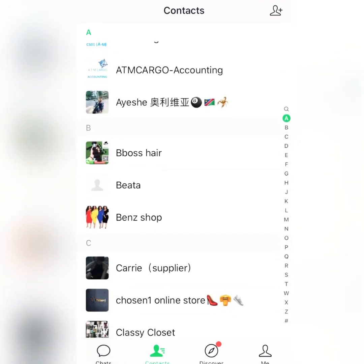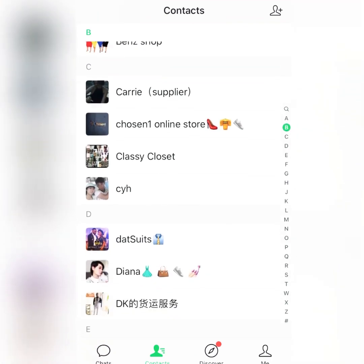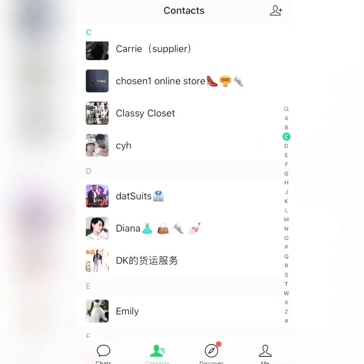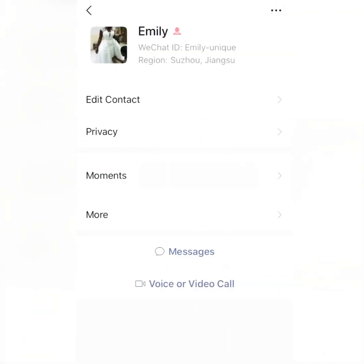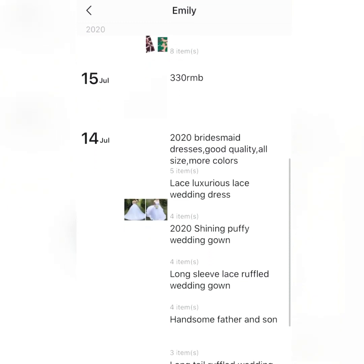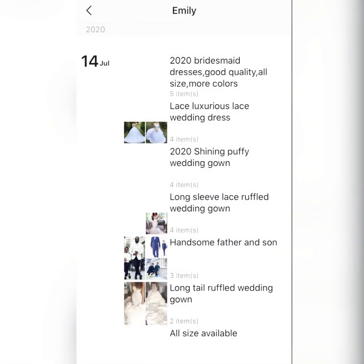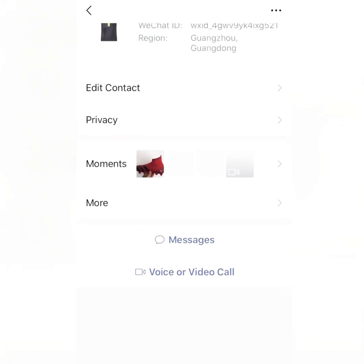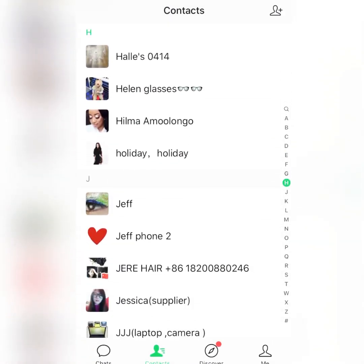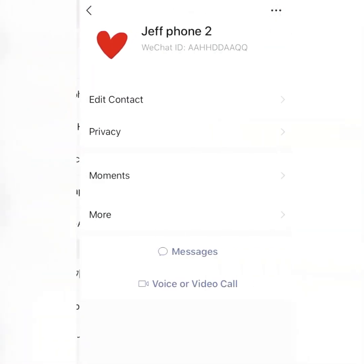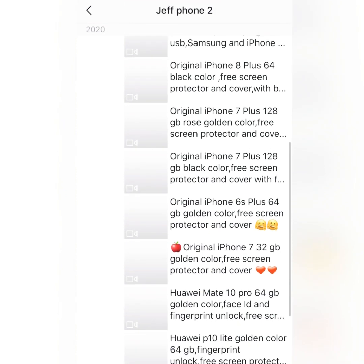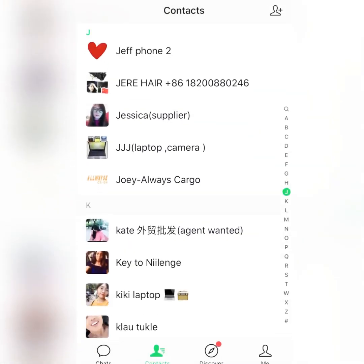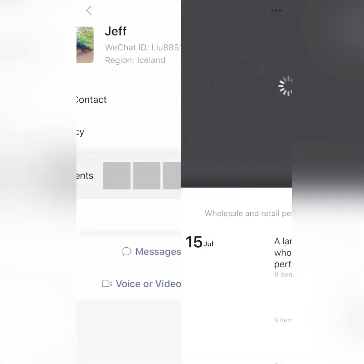Those are all the suppliers I buy from. Some sell nice clothes and shoes at affordable prices. Some, like Emily, sell wedding gowns and suits — very affordable. You can buy for yourself or to resell. Others sell phones, like Jeff, and some sell hair and makeup products.